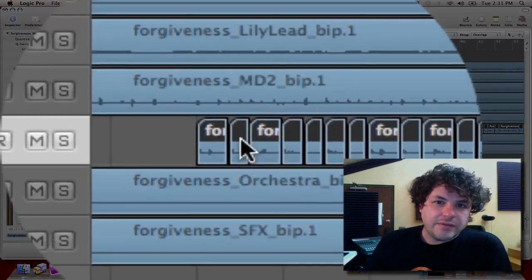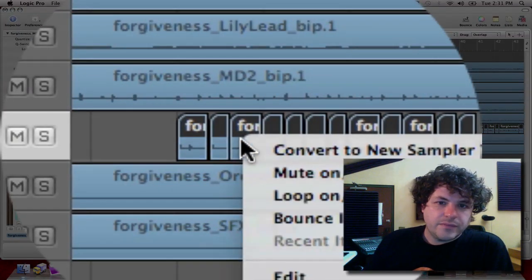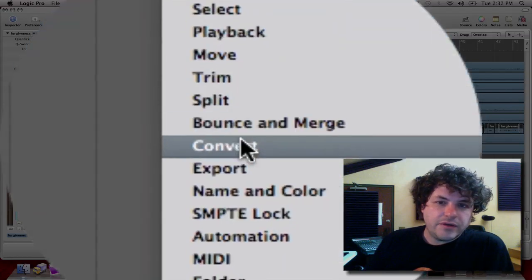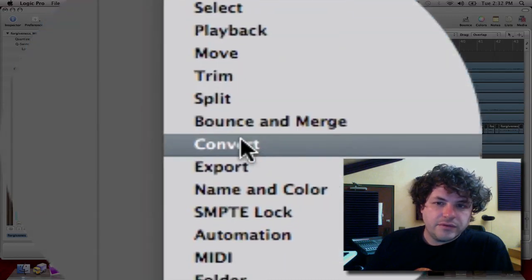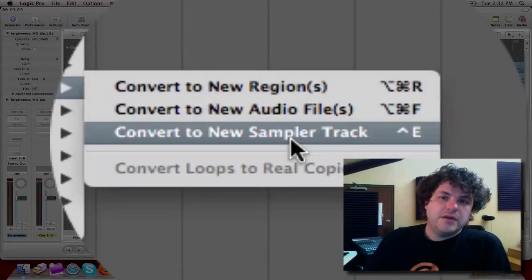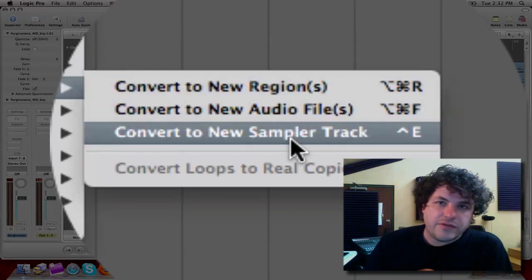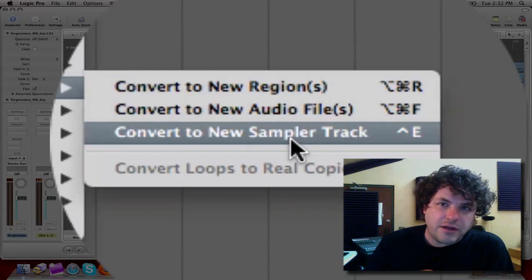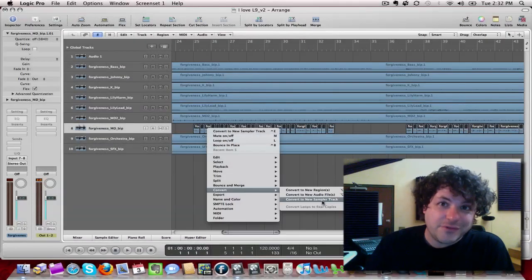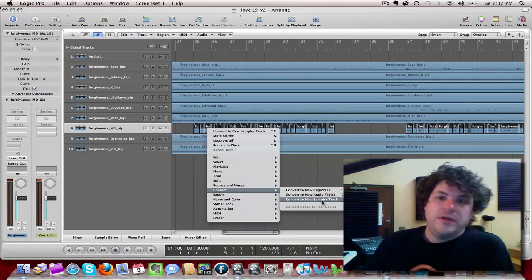Check this out. If I right-click and I go to Convert to New Sampler Track, it's going to take any regions that you have selected and automatically make a sampler instrument out of it. That's very cool.